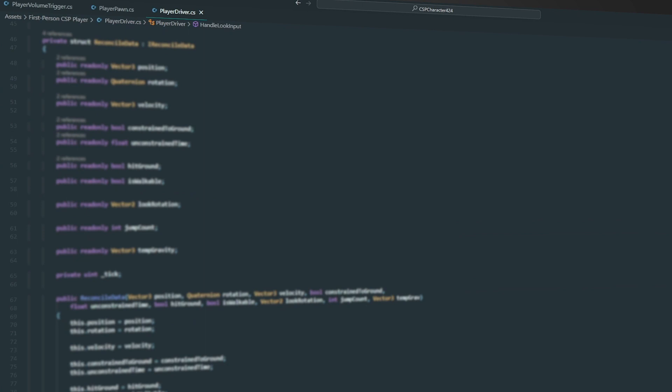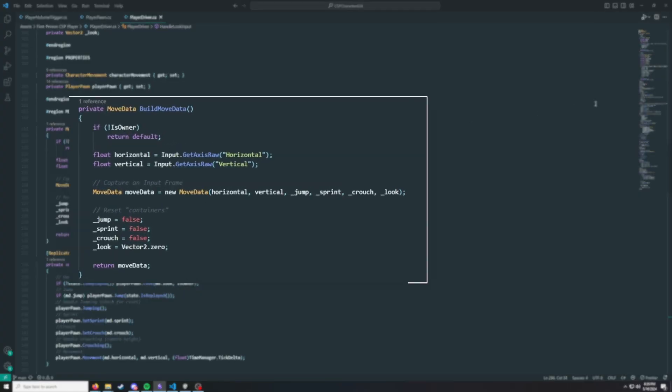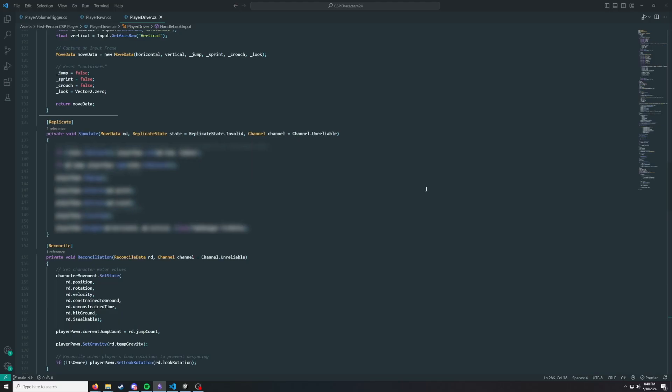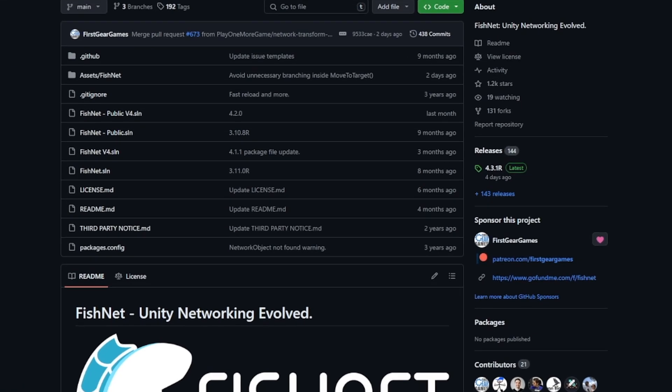The first thing I did was split the code from this example into two scripts: a player driver and a player pawn. The pawn handles all of our simulation code and the driver handles input and net code. On our player driver, we save an input frame and pass it to a simulate function on a set tick rate. Simulate is where we put all our movement code, and the FishNet library automatically sends an RPC to our server with that same input frame to keep our simulations in sync.